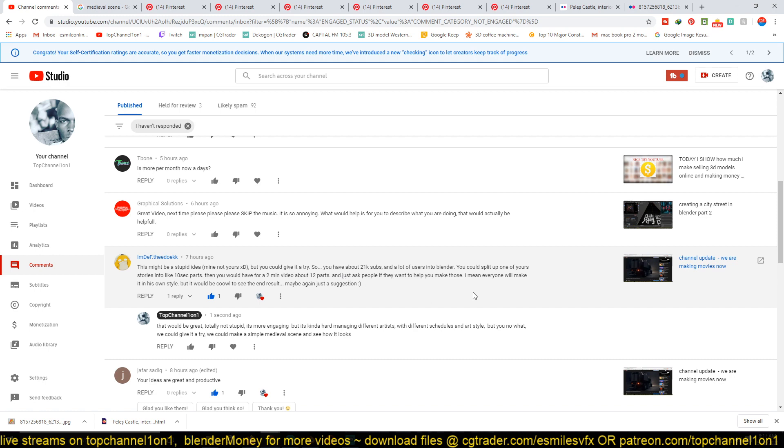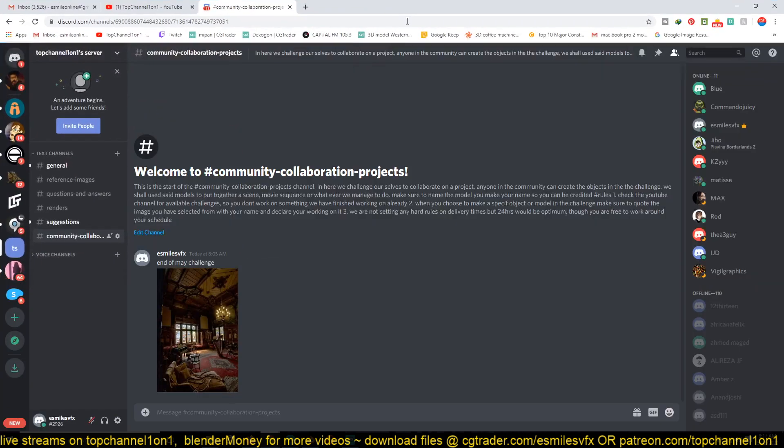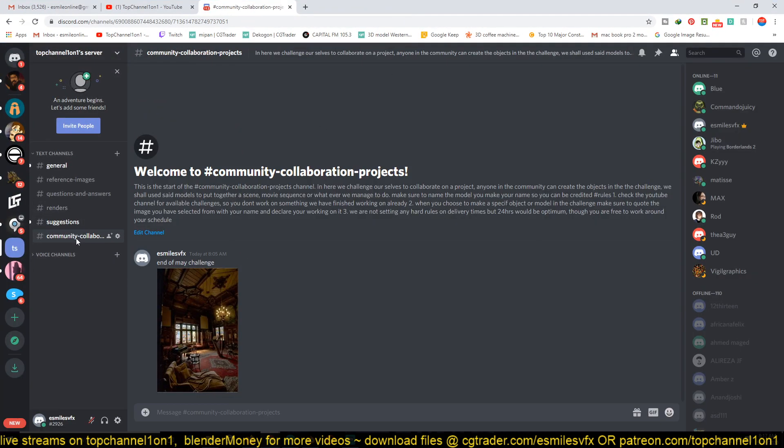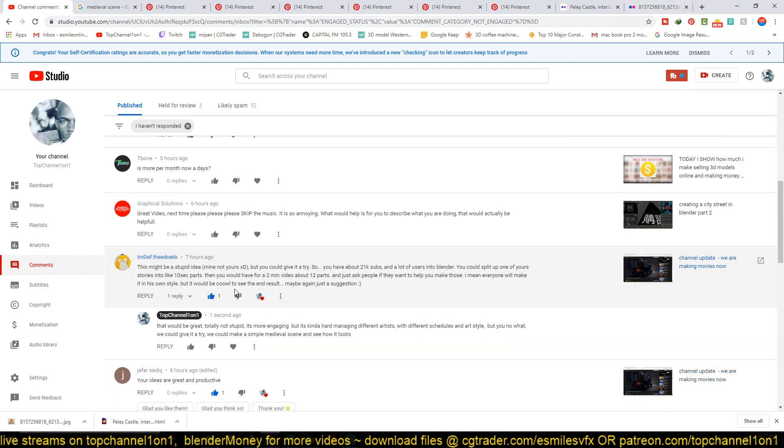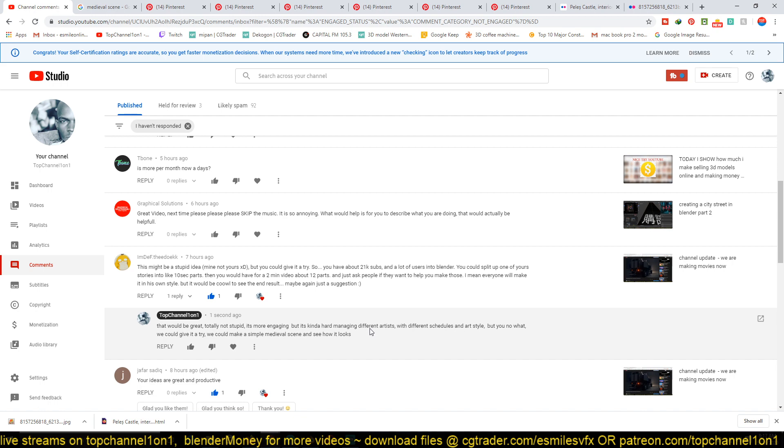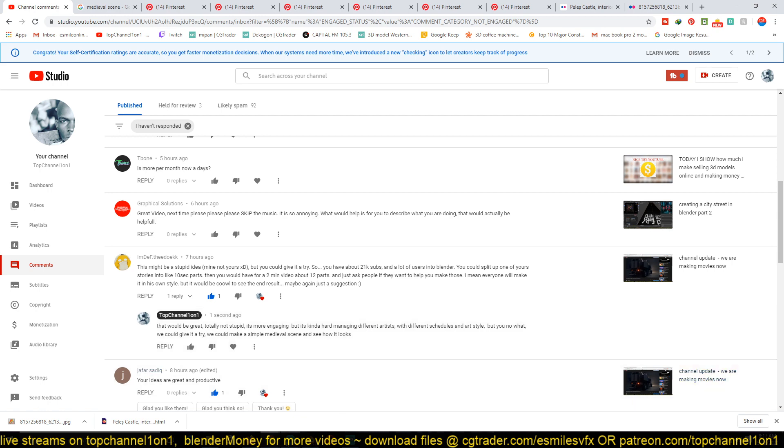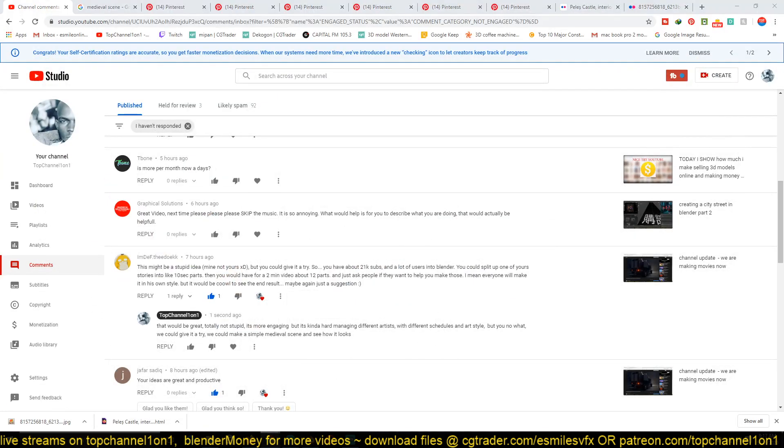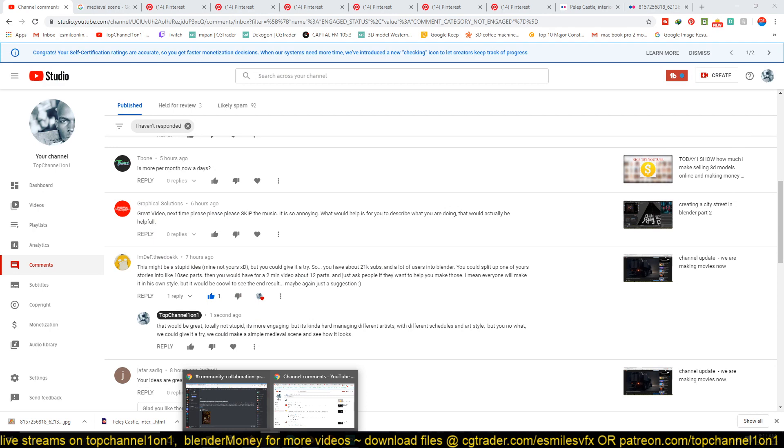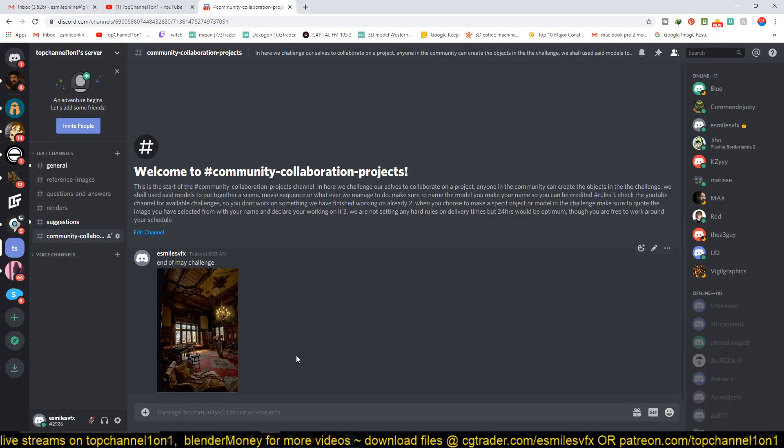So what I'm doing is I've set up a new Discord server called Community Collaboration Projects. I'm just taking your comment and adding a twist to it. So instead of working on the episodes, we're going to be working on a scene basis.